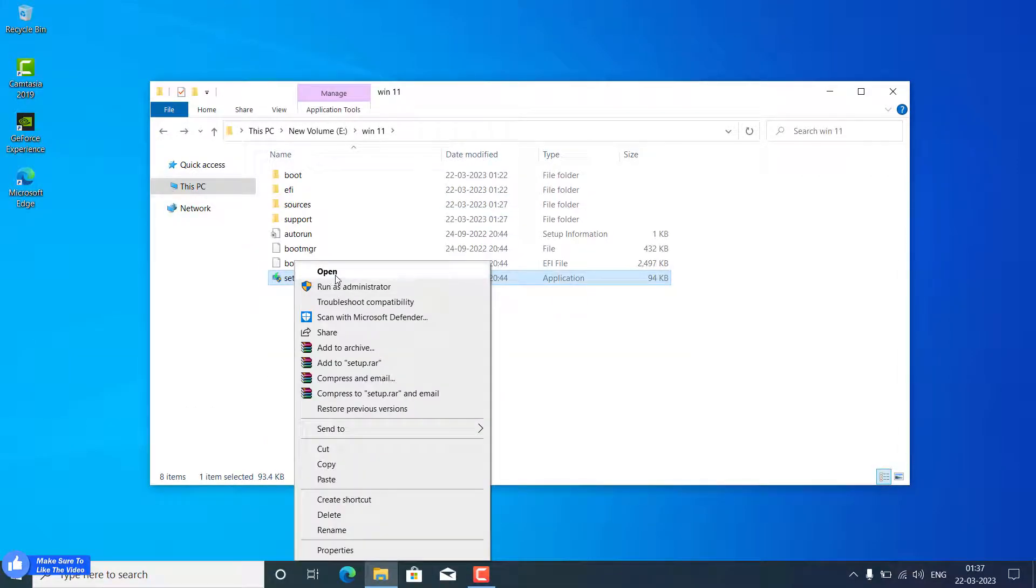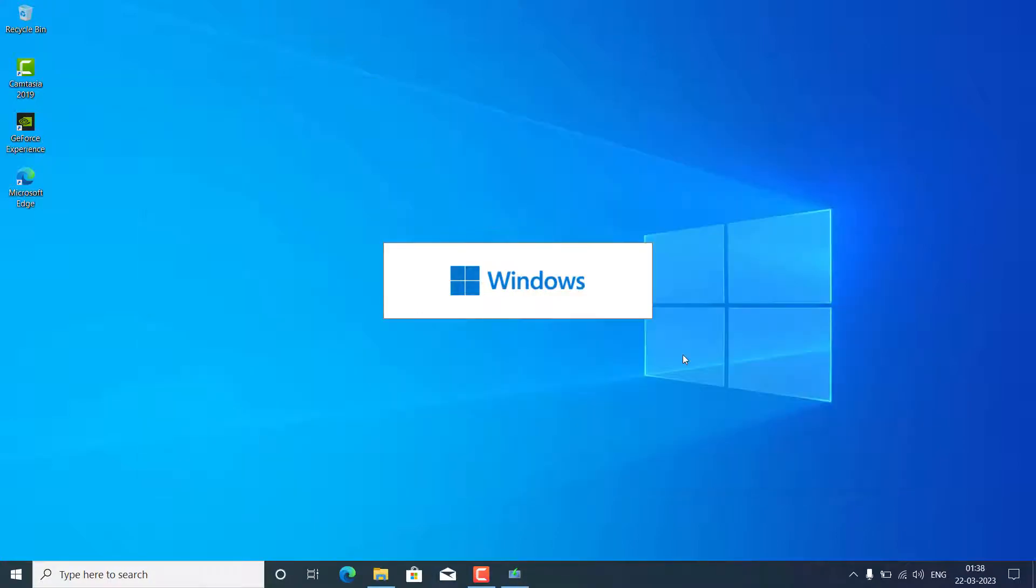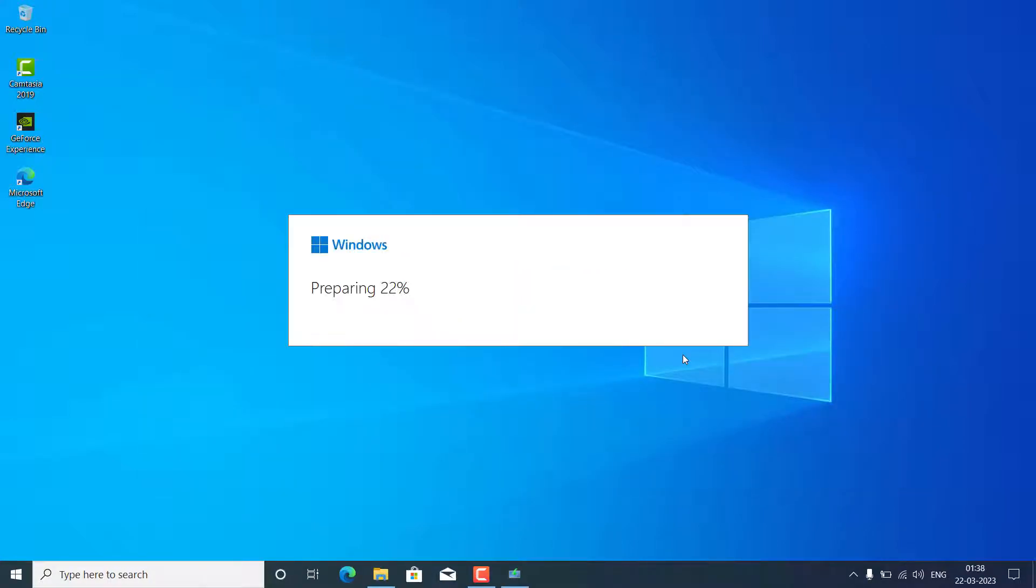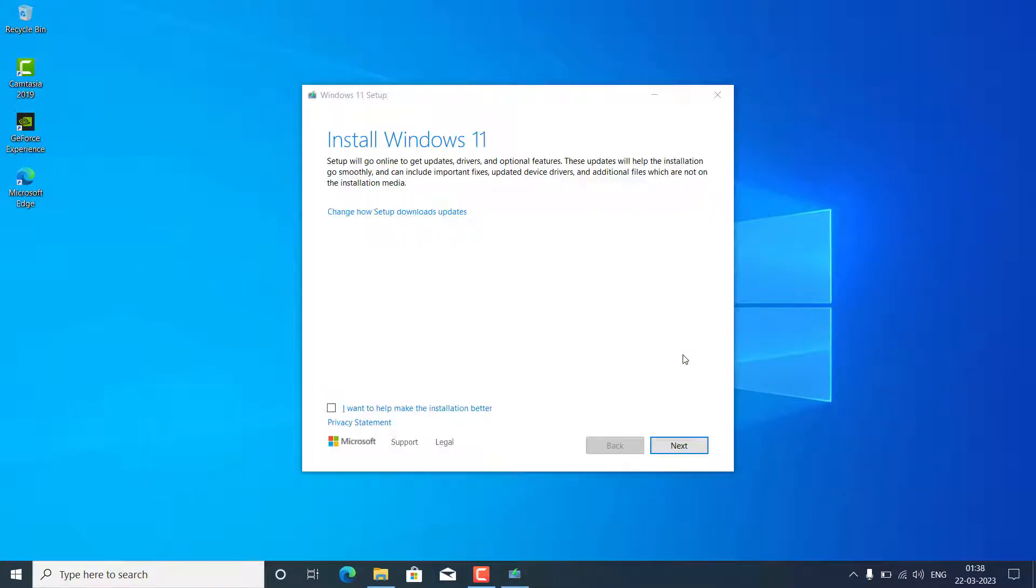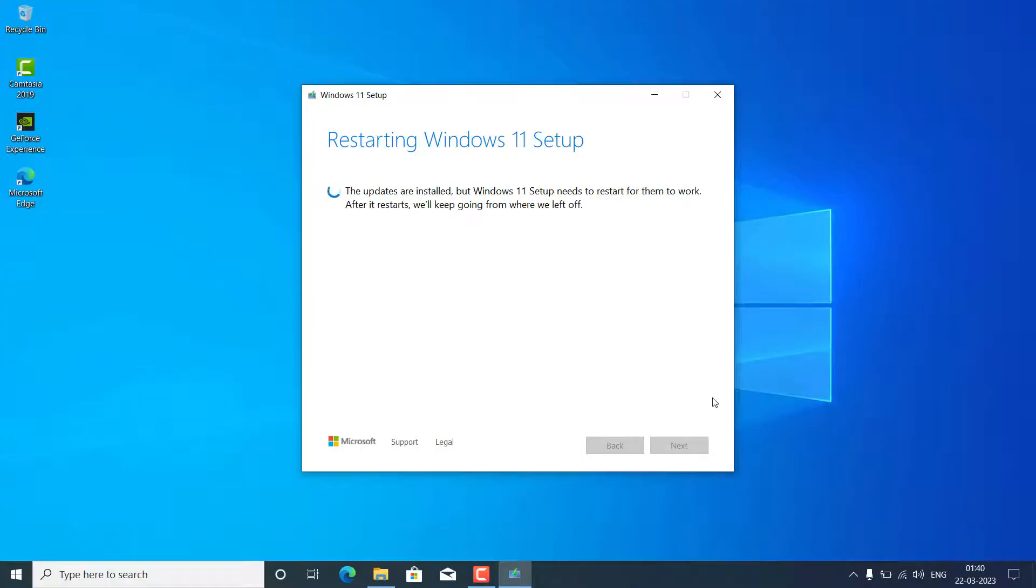After that, just run the setup inside this folder. Now you will not see any kind of error. Check this box and click here Next.